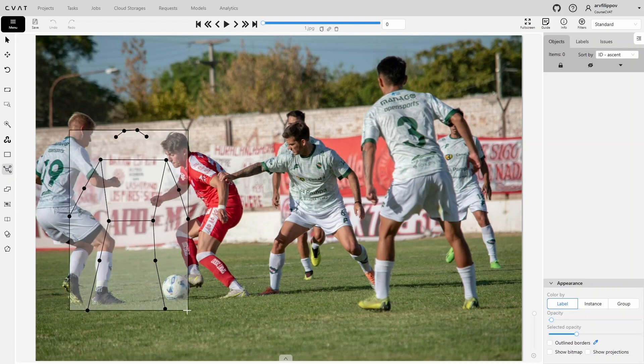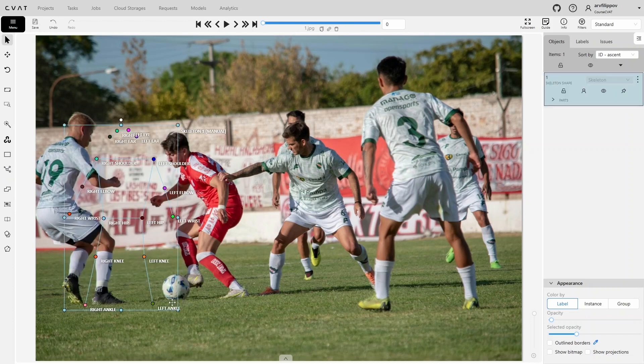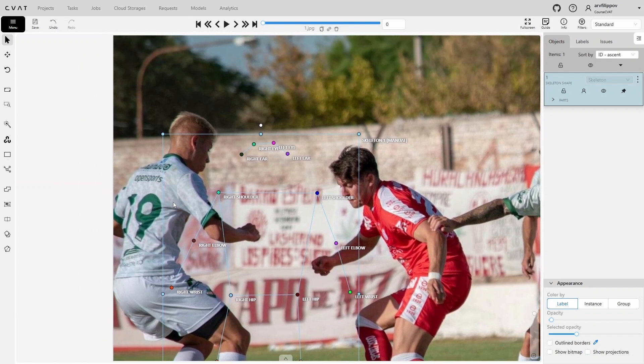Let's create a skeleton for the first person. A key thing to remember is that left and right body parts are determined relative to the person, not the camera. The default skeleton is set up for annotating people facing the camera, meaning that what appears on the left of the screen corresponds to the right side of the person's body. However, the person we want to annotate is standing with his back to the camera, so for convenience it is better to position the skeleton so that the right points are closer to the right side of the person. We'll start placing the points, making sure to pin the skeleton first so that we don't accidentally move it.